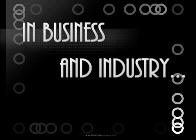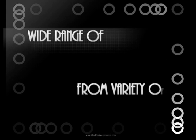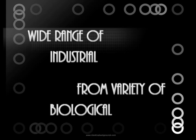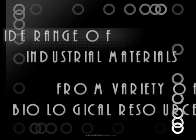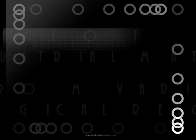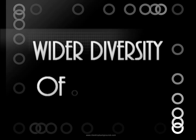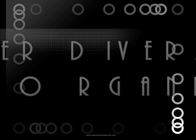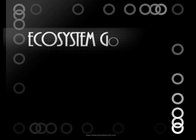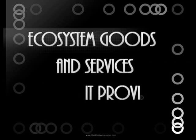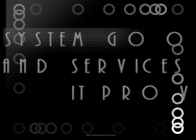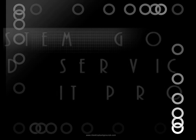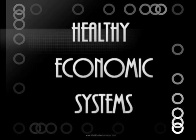In business and industry, a wide range of industrial materials are derived directly from a variety of biological resources. There is enormous potential for further research into sustainably utilizing materials from a wider diversity of organisms. Biodiversity and the ecosystem goods and services it provides are considered to be fundamental to healthy economic systems.